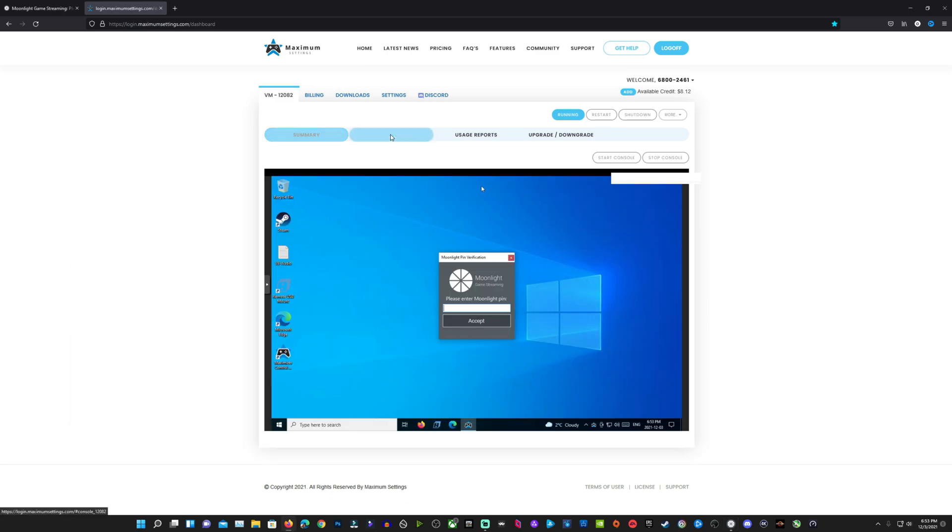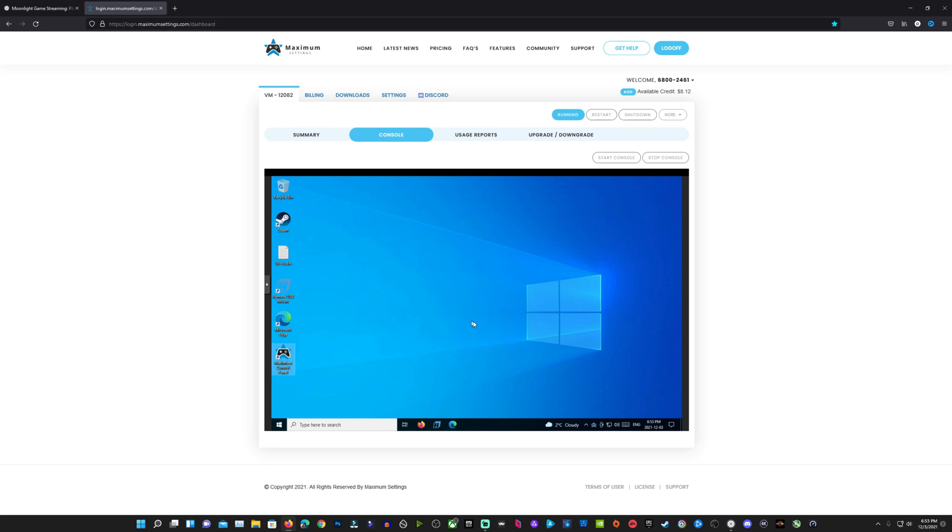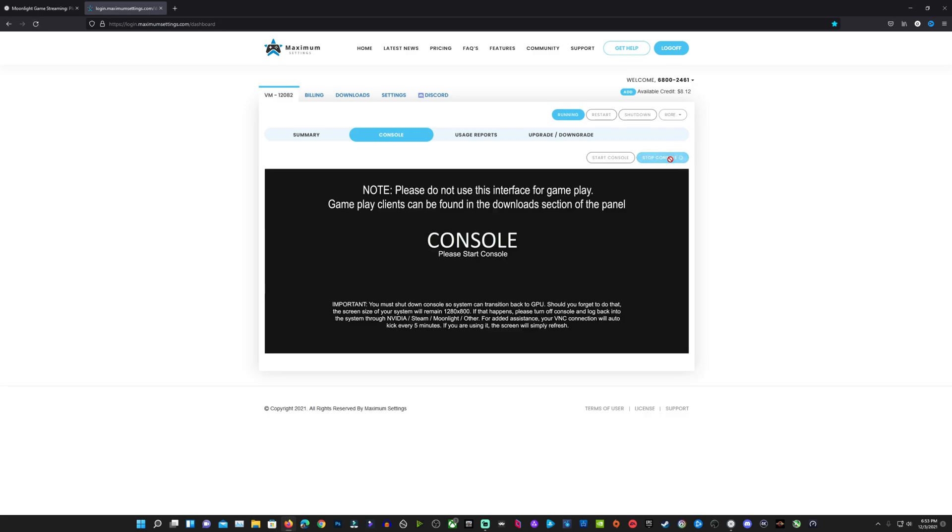You're going to go ahead and take that pin over to the console where you should already have a pop-up automatically here for it. Enter that pin and click Accept, and you're going to be done and good to go. You'll have to do this just once per device that you're going to want to connect to.